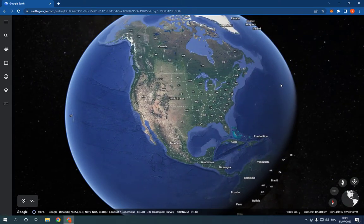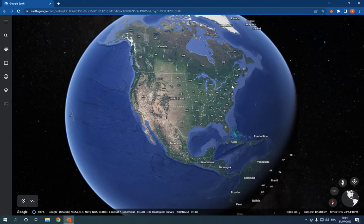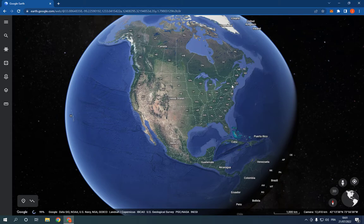First thing, go to Google Earth, this is the homepage, as you can see now, all what you have to do is so simple.